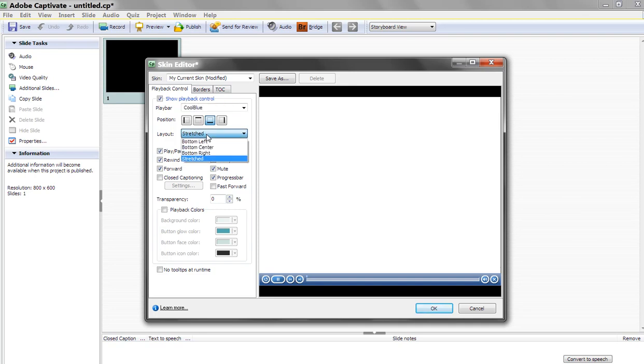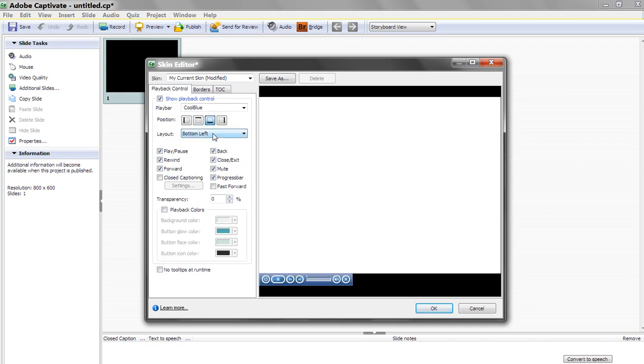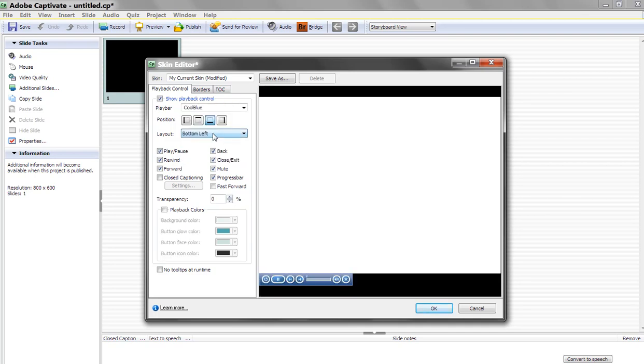You can stretch your interface. You can also make it to the left, to the right, to the middle. I think Stretched looks the nicest, so we'll leave it back at Stretched.